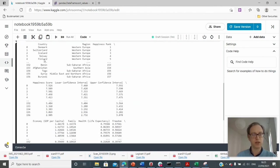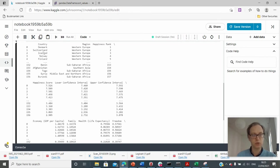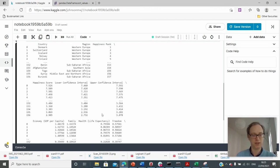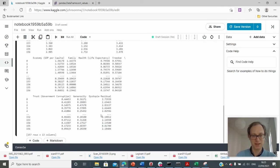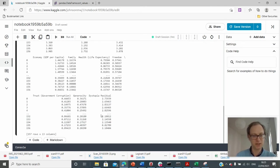so I've got countries, regions, happiness rank, happiness score. Look, Denmark is number one. I'm sure you knew that. But this is very interesting. Generosity, that's a very interesting category.